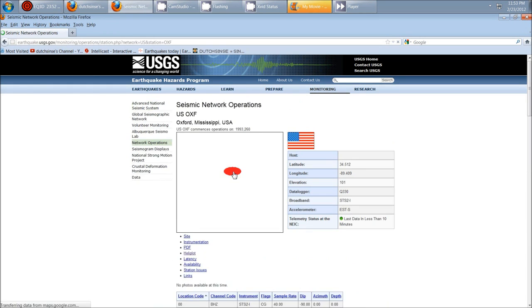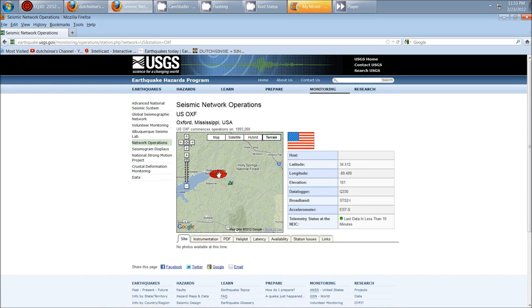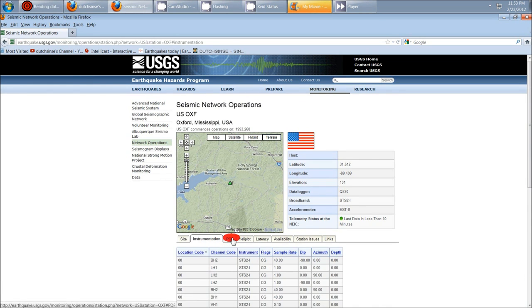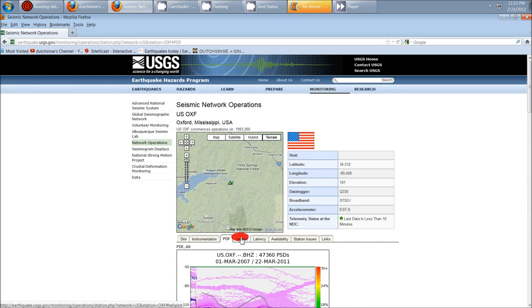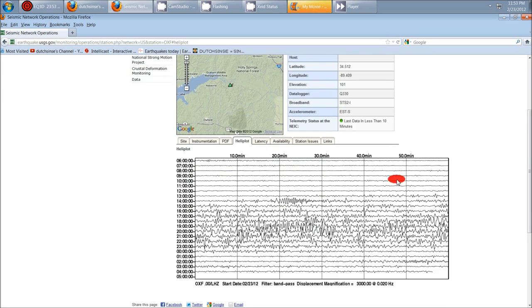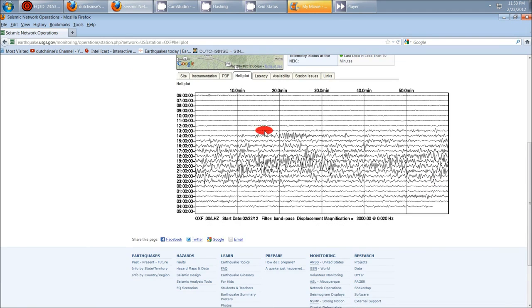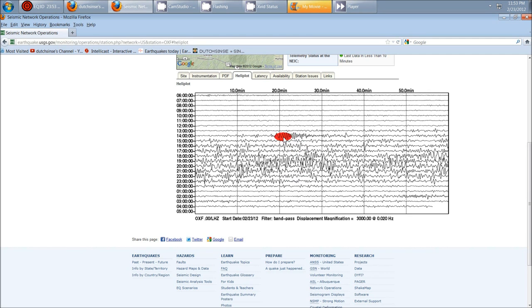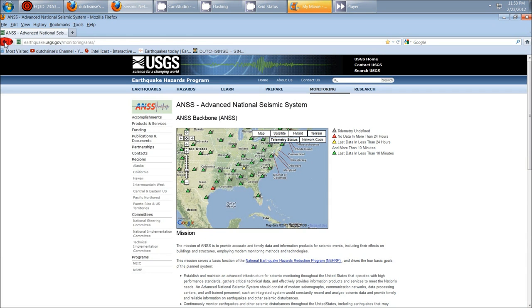Here's Mississippi. Again, same thing. And let's look at their heliplot. There it is. The state of Mississippi experienced extreme harmonics for multiple hours today, starting off with this earthquake right up here at the top. Let's continue on.